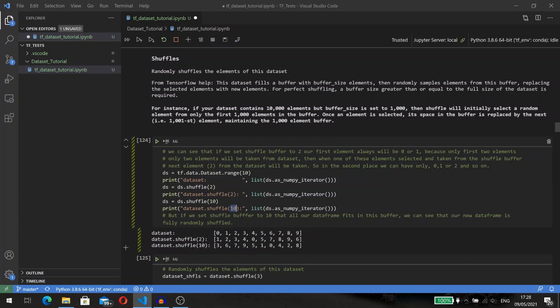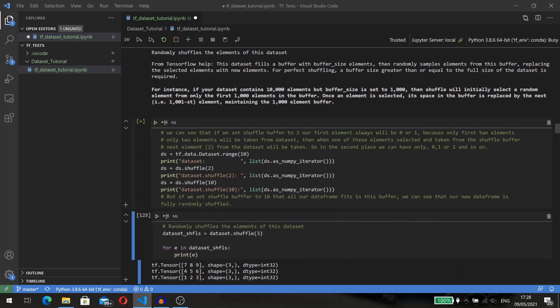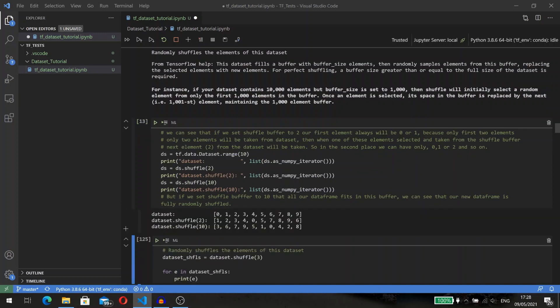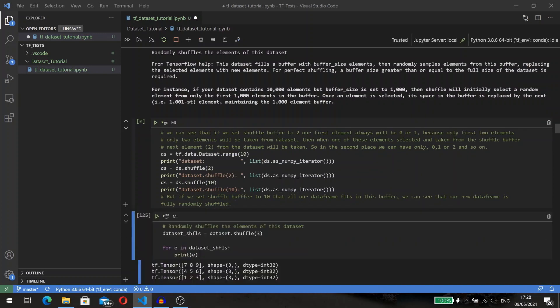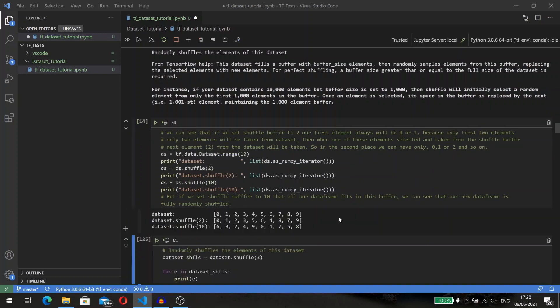But if we set shuffle to the length of our dataset, we will have shuffle over the entire dataset. We can execute this code many times and compare how the new dataset looks with different shuffle buffer sizes.